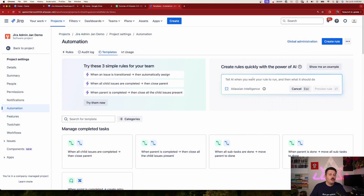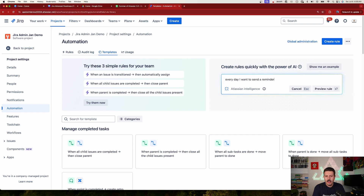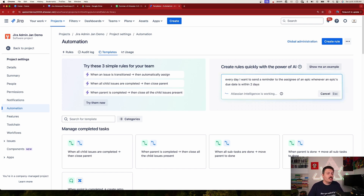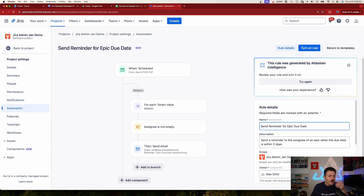Let's look at an actual example. What I'm going to tell AI is: 'Every day I want to send a reminder to the assignee of an Epic whenever an Epic's due date is within two days.' Totally not scripted — I have no idea what's going to happen. We'll hit enter and AI is going to do its thing. This could work out really well and give us the perfect automation rule, or we might have to ask it a couple of times. Let's take a look at what we got.